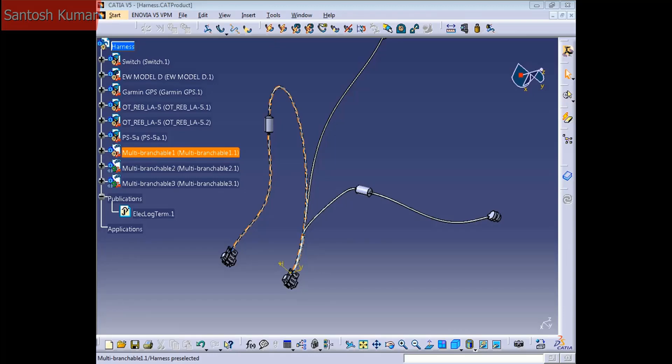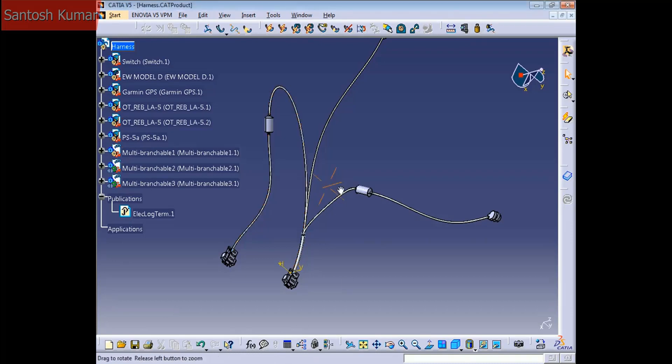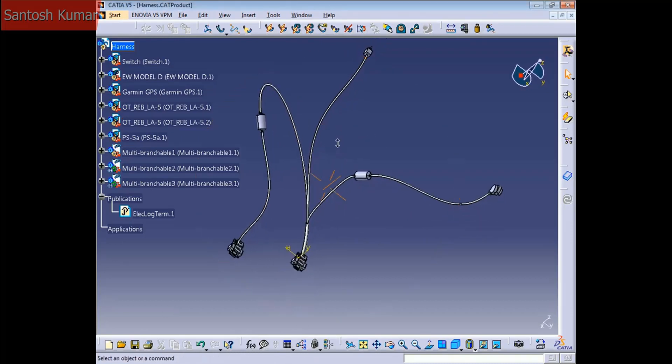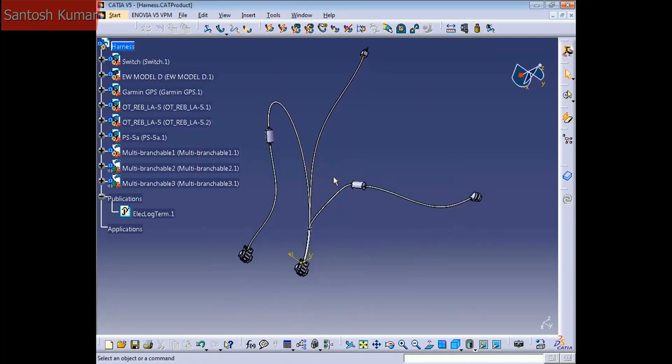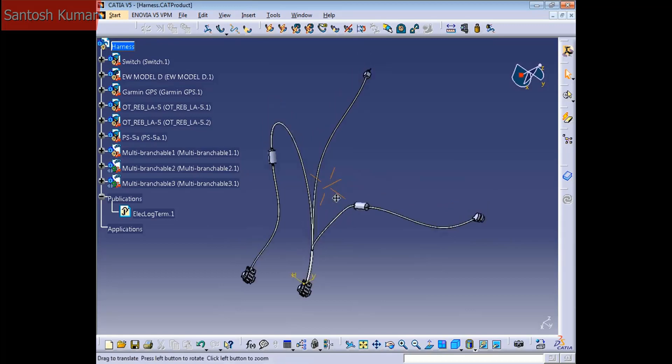Hello everyone, welcome back to KT Amplify training. I'm going to show you another command to use when you're creating your electrical harness assembly.